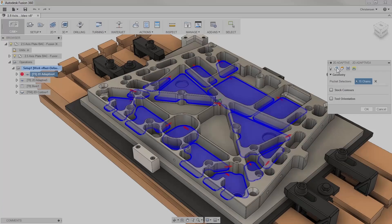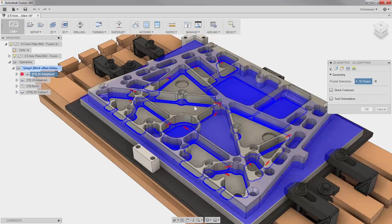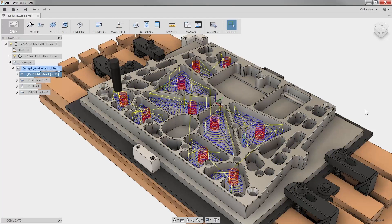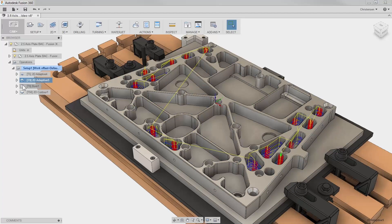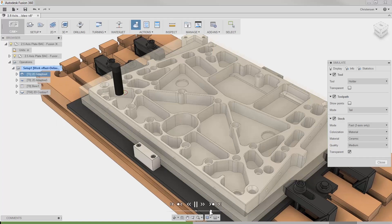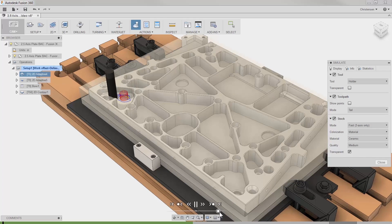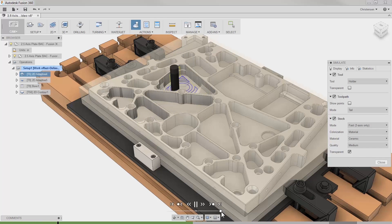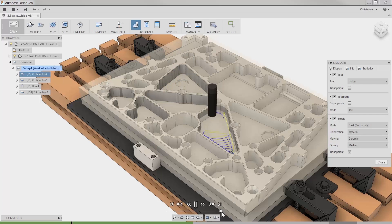Fusion 360 has all the tools to create setups, generate tool paths, and post your code to your machine. In addition, we threw in a dynamic tool path simulation to see what your machine will be machining long before posting your files.